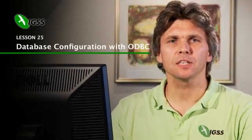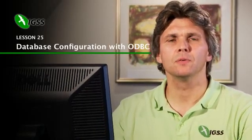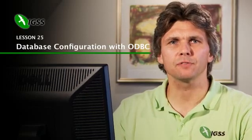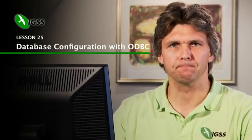Welcome to IGSS online training. I'm Pierre Frederiksen from Seven Technologies Denmark and I'm here to present our SCADA system, IGSS. This is lesson 25, database configuration with ODBC.